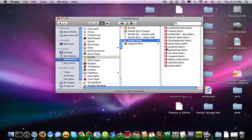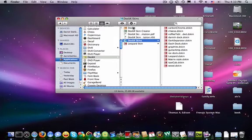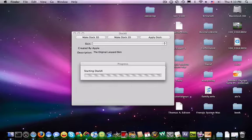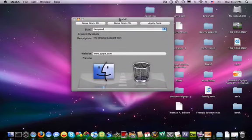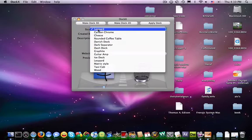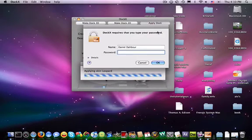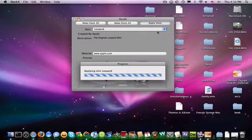DockX by itself — the real program that lets you change the theme — is the orange one right here. After you've double clicked those, they're all going to open in there. Just double click the orange one and it'll open. They'll all be in here — like Leopard. Then just hit apply Doc and enter your password; it'll make you do all that.